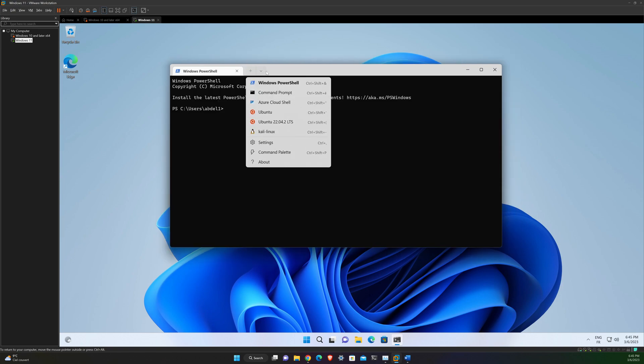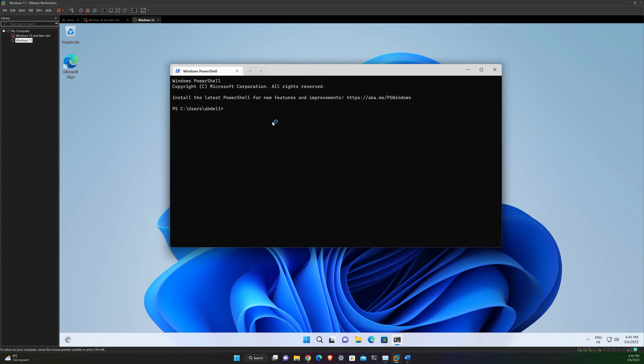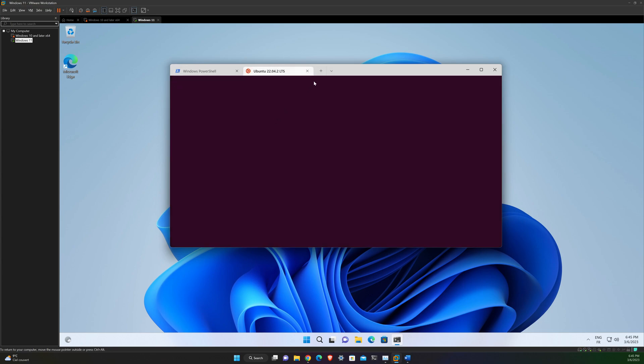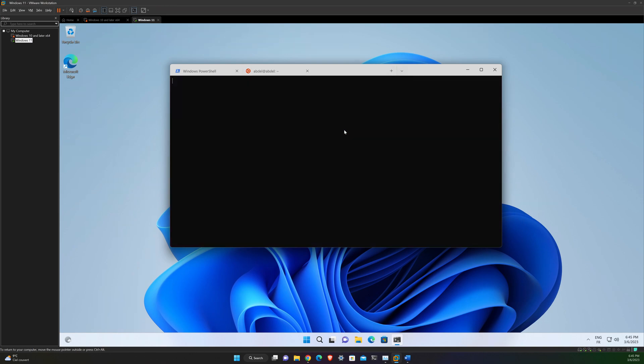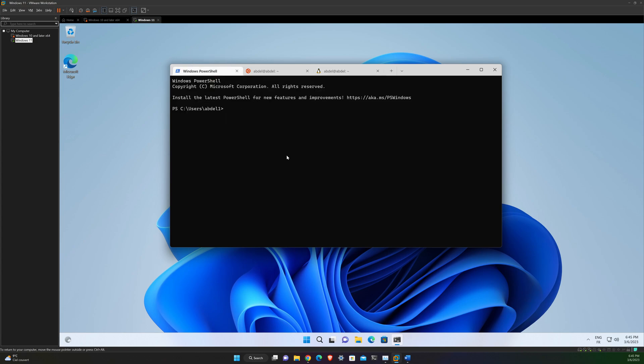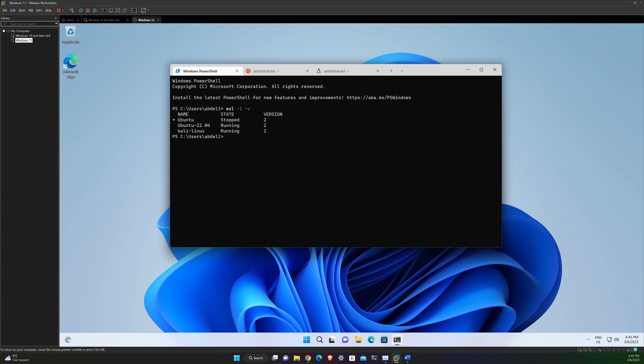So now you can run both Ubuntu and Kali Linux. And one last command that I want to show you in order to see all your currently installed distribution and which version of WSL you are using: type wsl -l -v. So you can see that Ubuntu and Kali Linux are running using the version 2 of WSL.